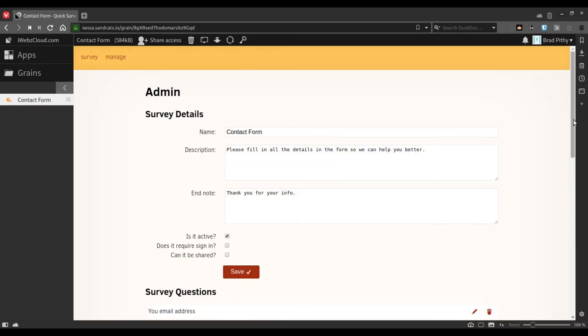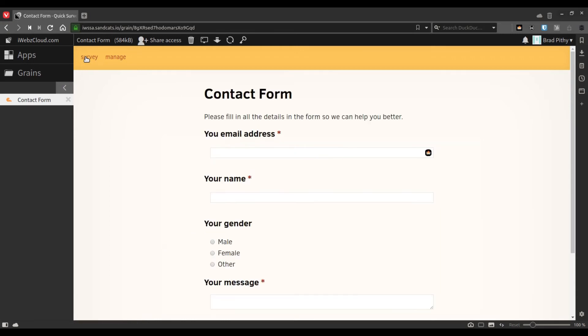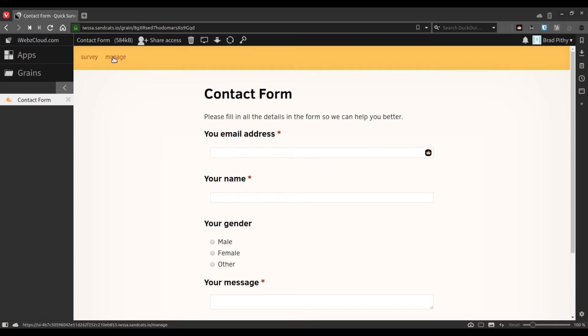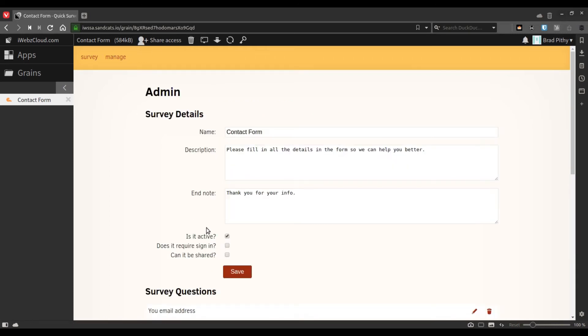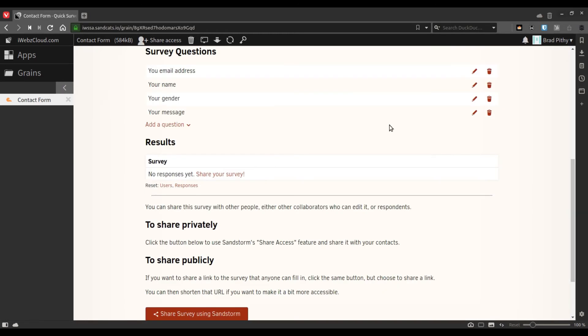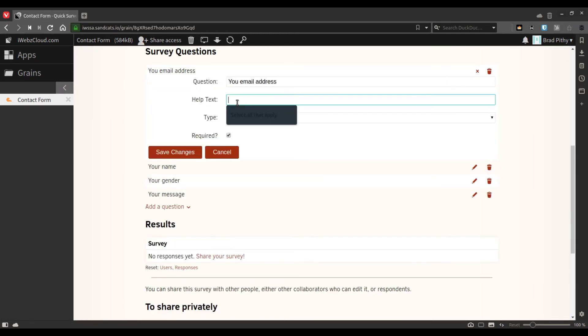To see what your survey looks like, you can always click on the survey tab here. It will give you an idea what the survey looks like. Let's see what a help text looks like. Let's just edit one of these.